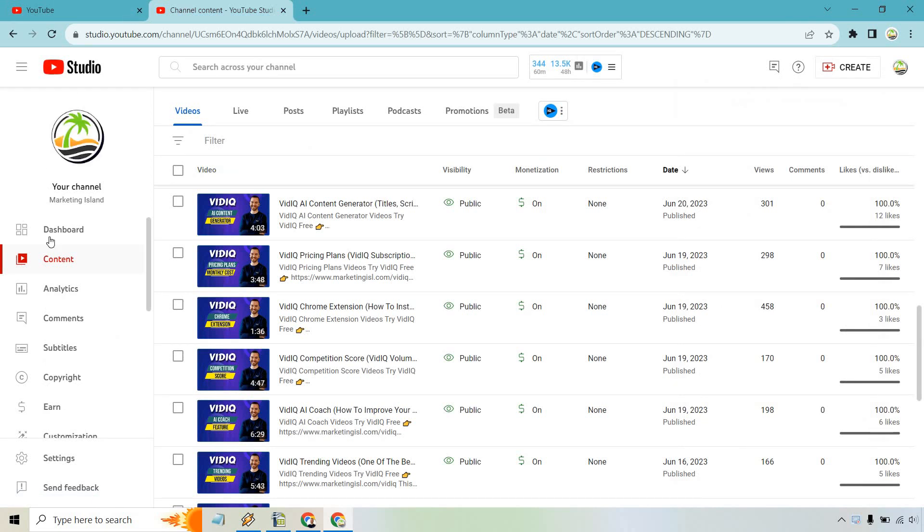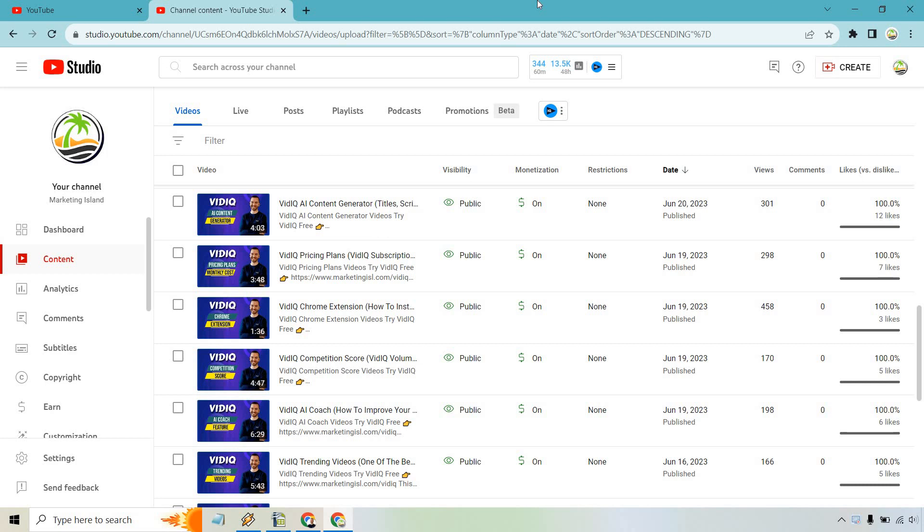Now, what you're going to want to do is go to your content, and specifically find the video that you would like to download. Pretty simple stuff, right? So I found one here to say vidIQ trending video.